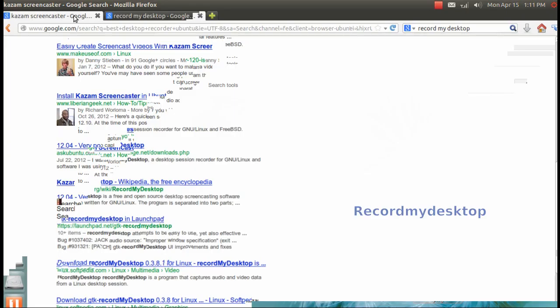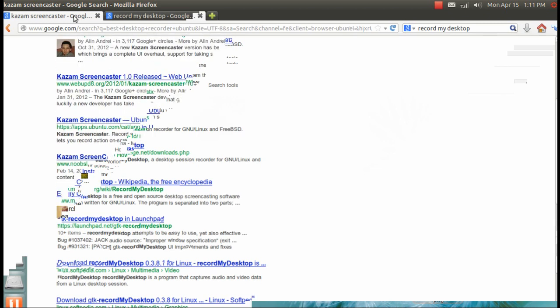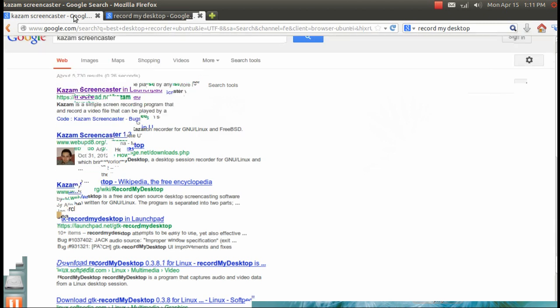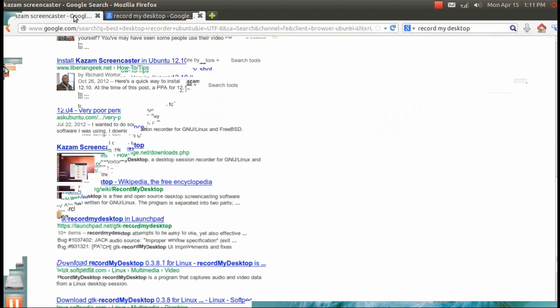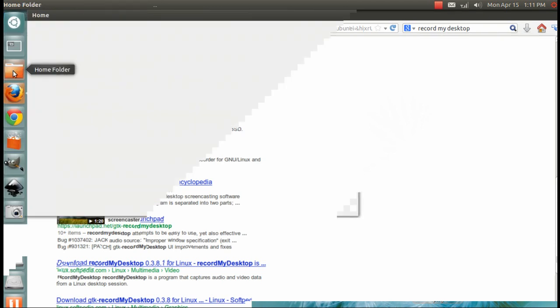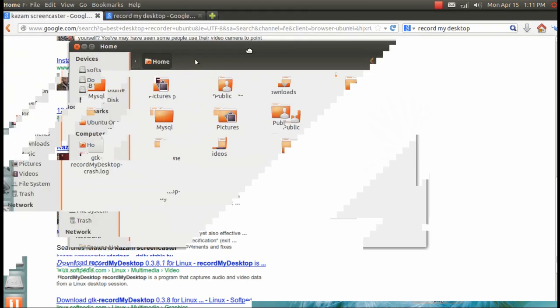Hi, today I want to show you a comparison between two different screencasters or desktop recorders: one is RecordMyDesktop and another one is Kazam Screencaster. When you search for desktop recorder in the Ubuntu Software Center,